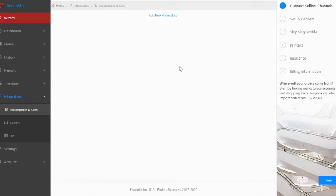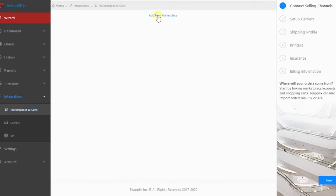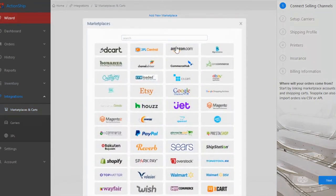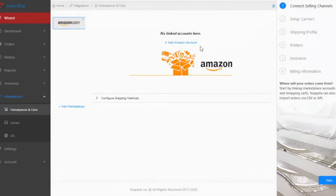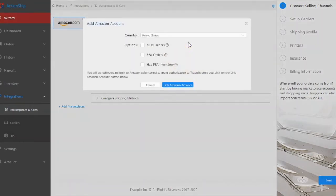First, go to the Integrations Marketplaces page. Add a marketplace and link it to your account.